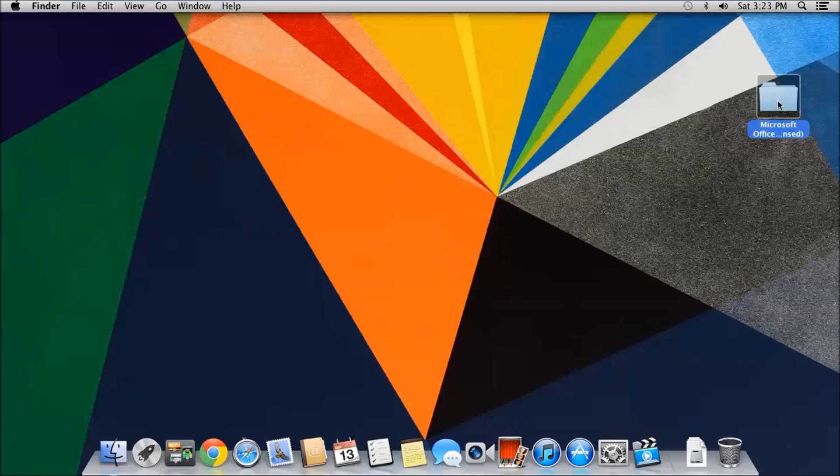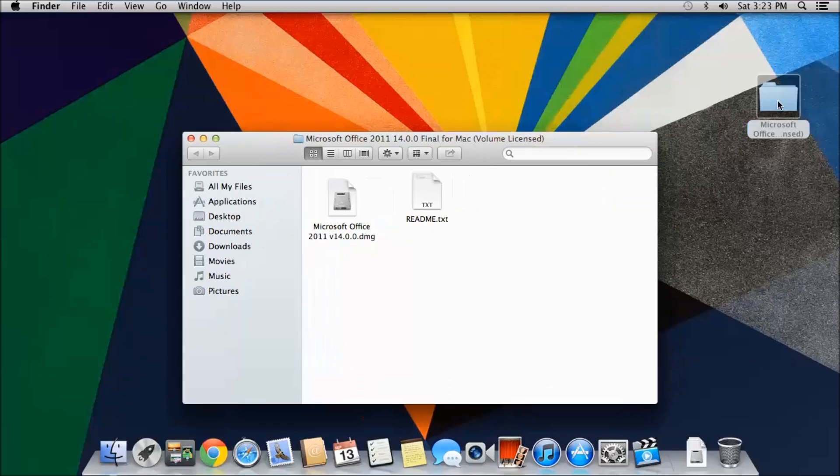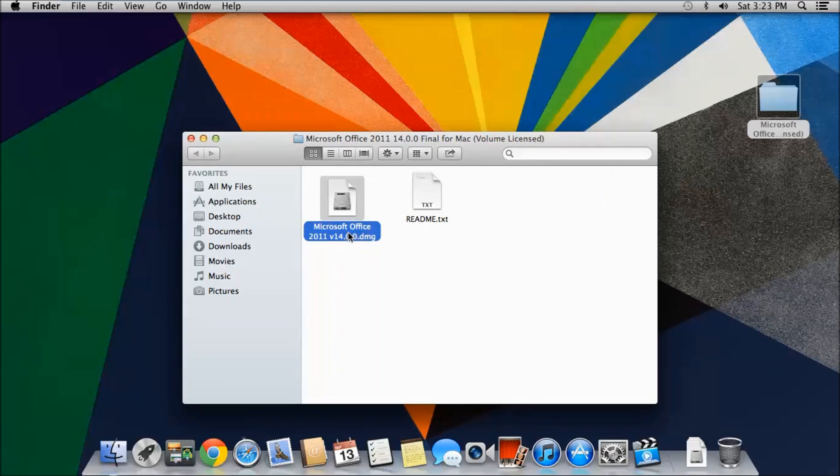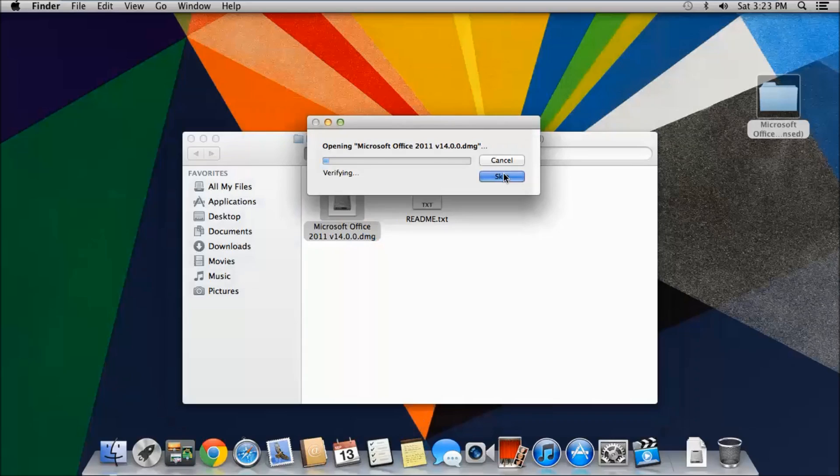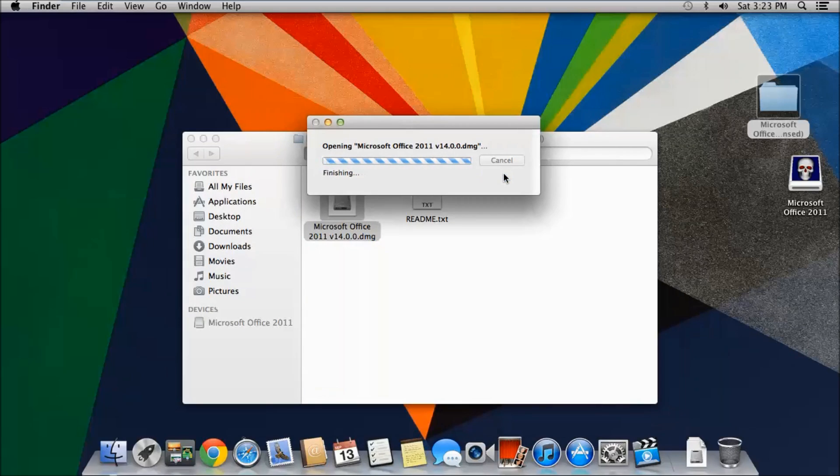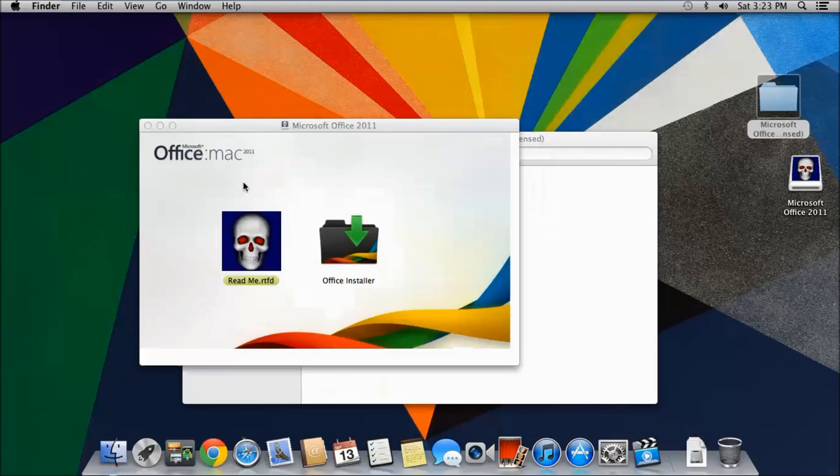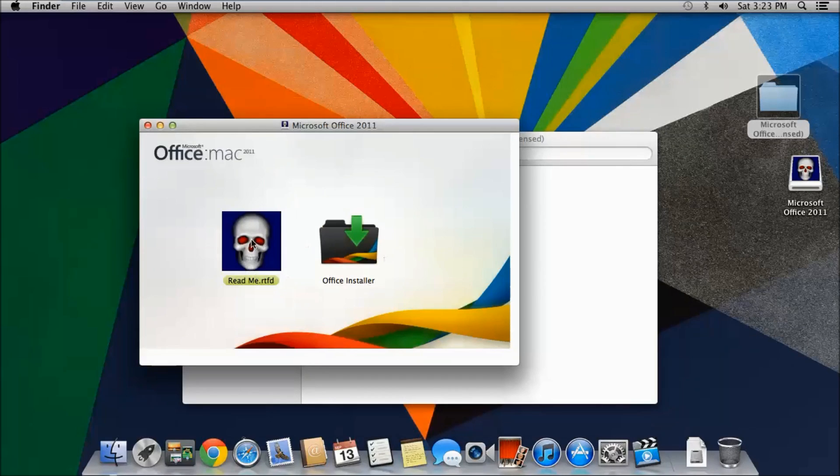After you get this folder out of the zip folder, if you open it, there'll be a DMG file. Just double-click on the DMG. You can skip the verification, it doesn't matter. It'll be like this. You don't need to read this. Just click on Office Installer.